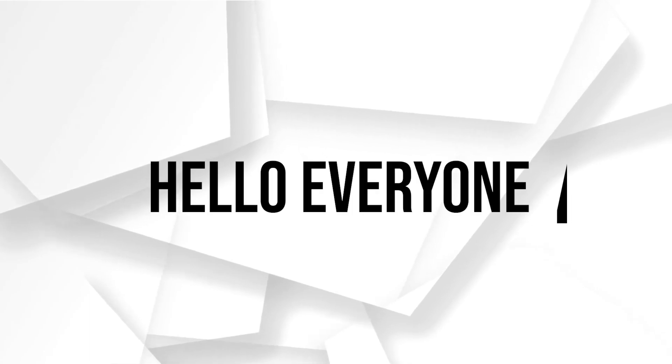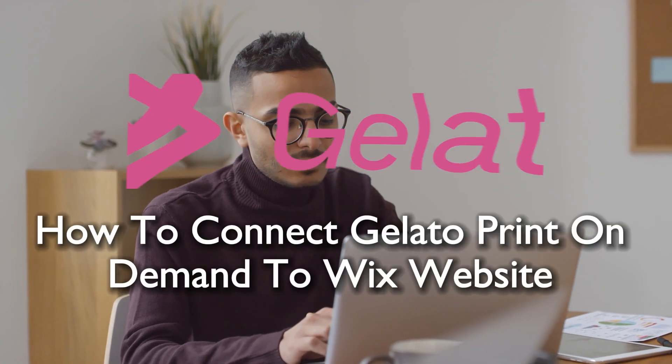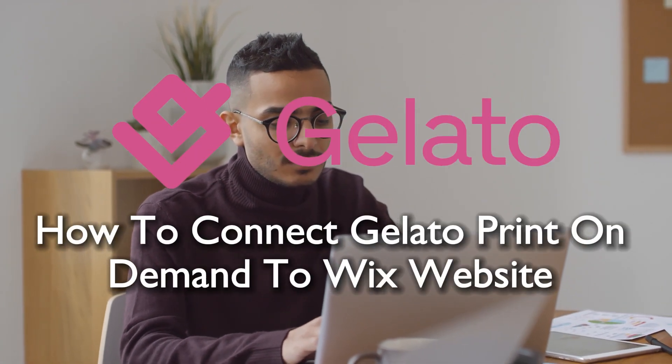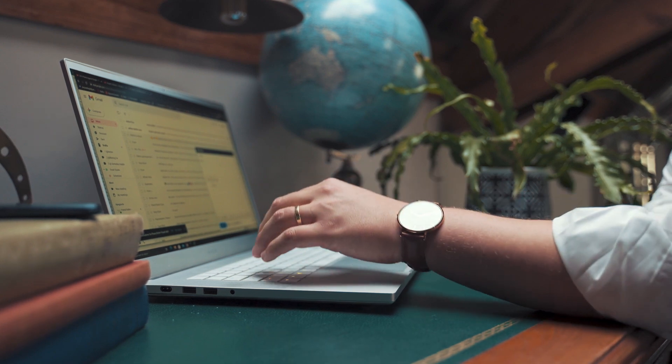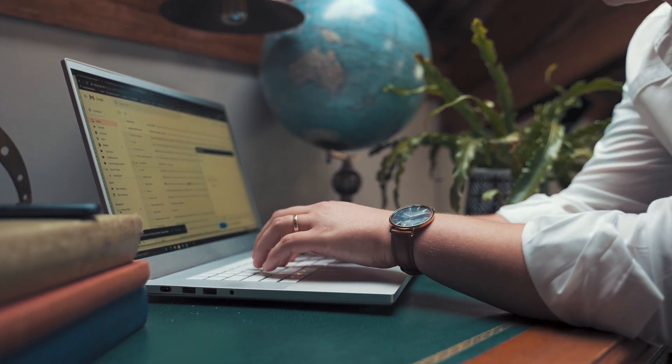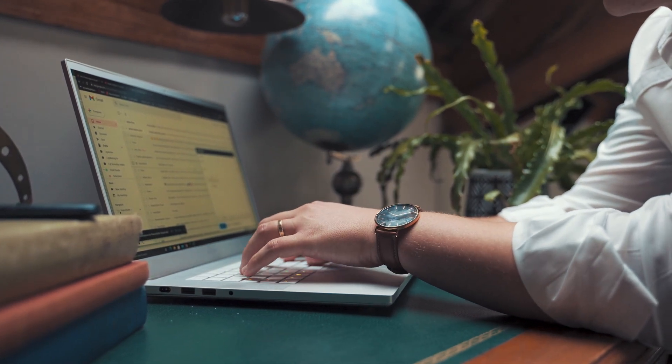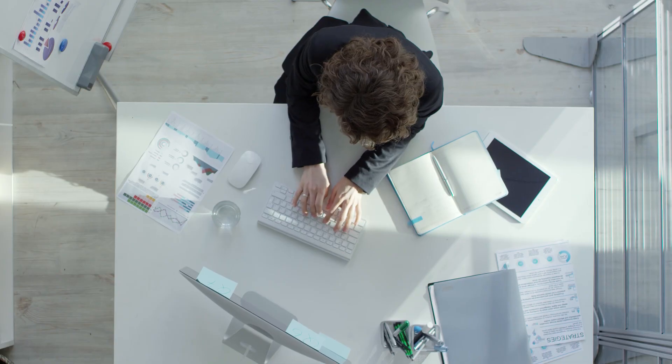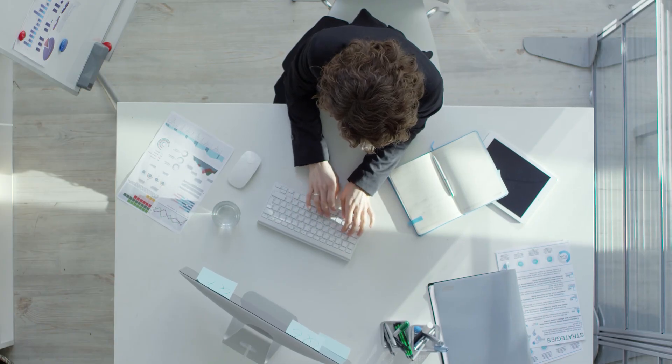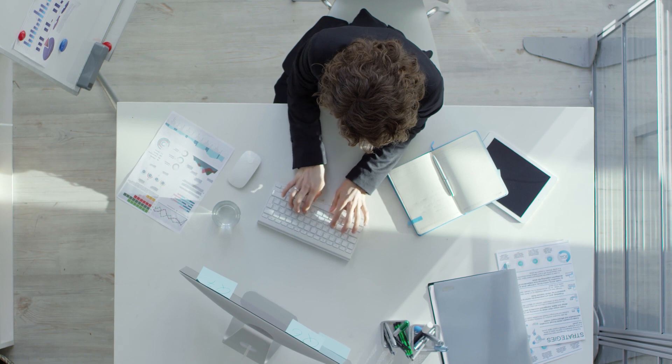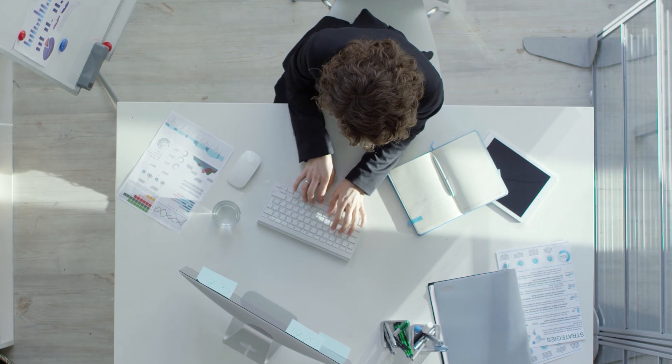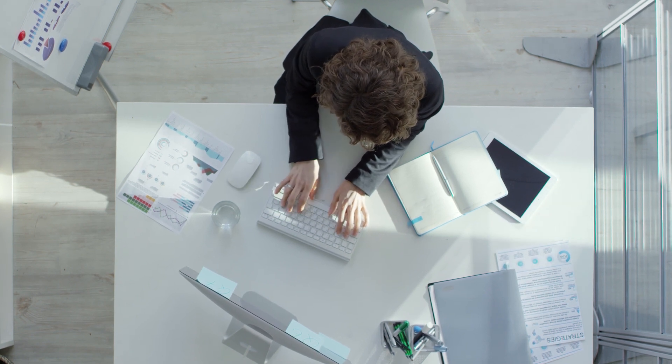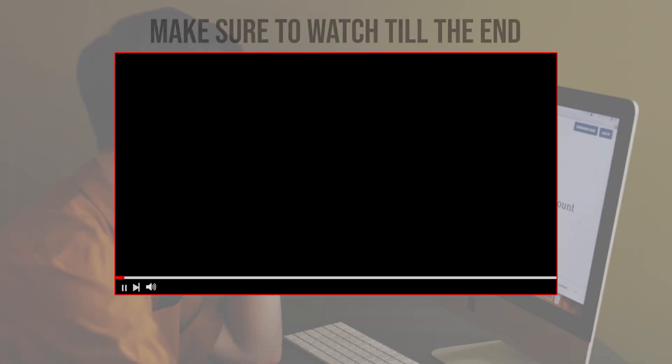Hello everyone and welcome back again to a brand new video. Enhance your Wix website and transform it into a print-on-demand powerhouse with Gelato. This step-by-step guide shows you how to integrate Gelato print-on-demand, enabling you to offer a wide range of personalized products to your Wix audience.